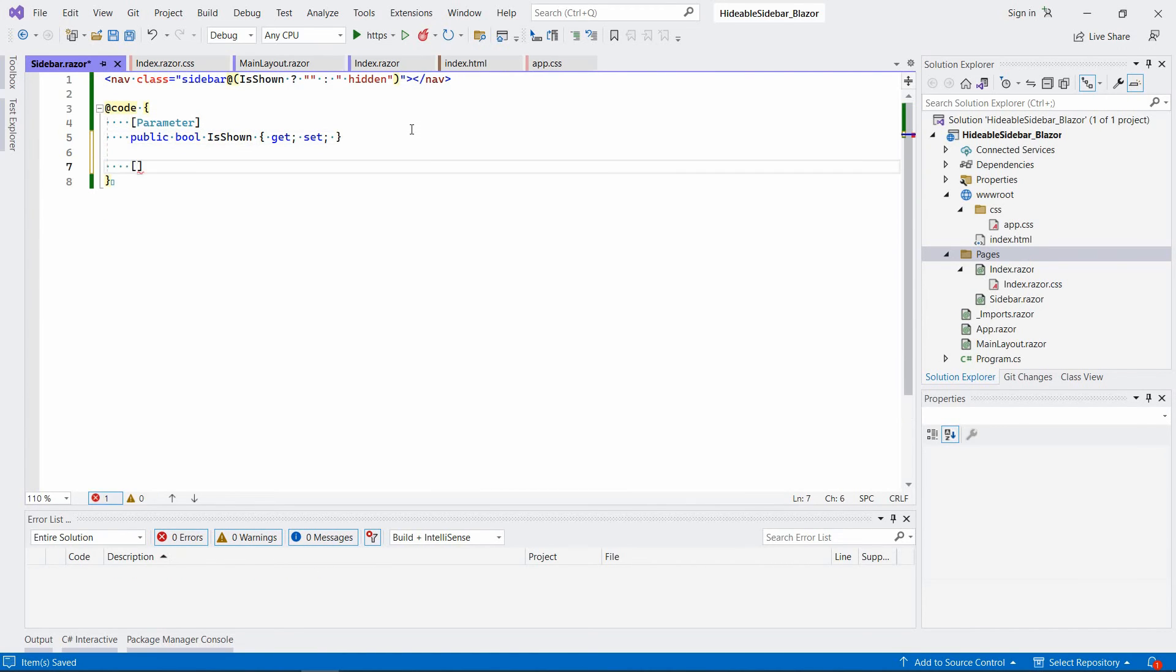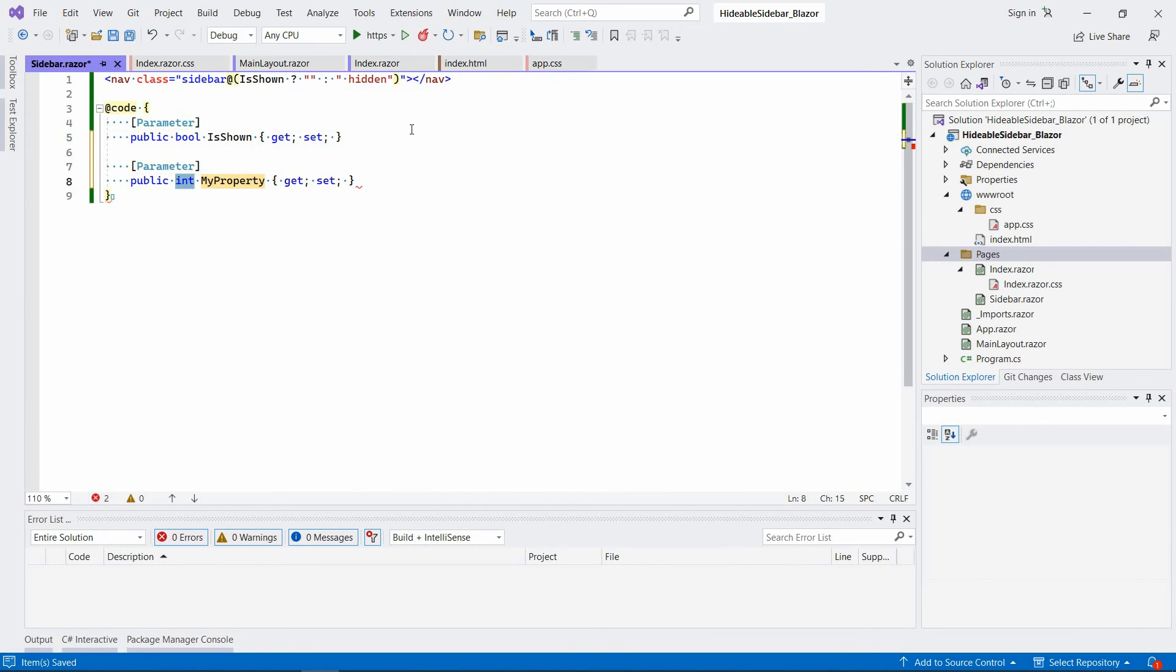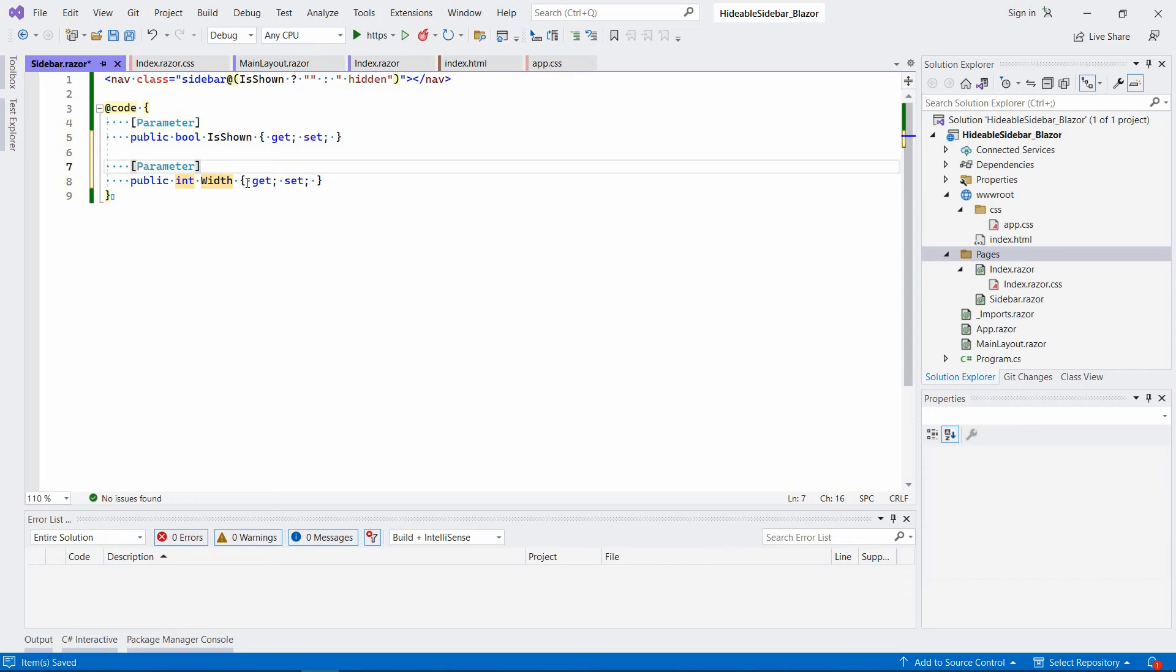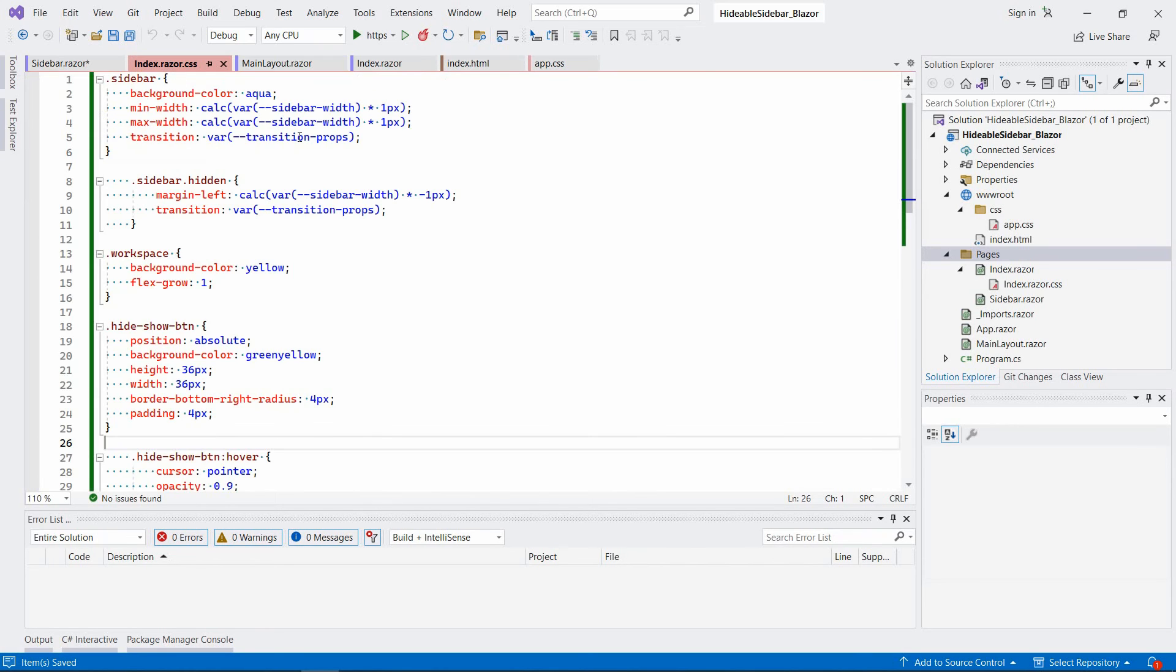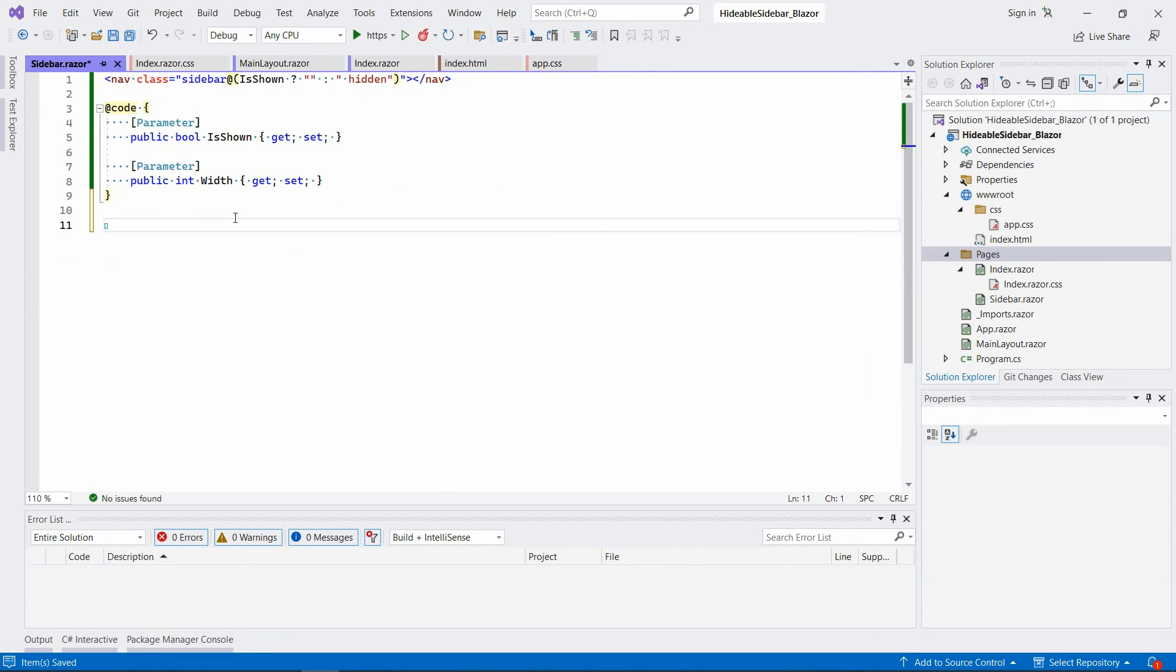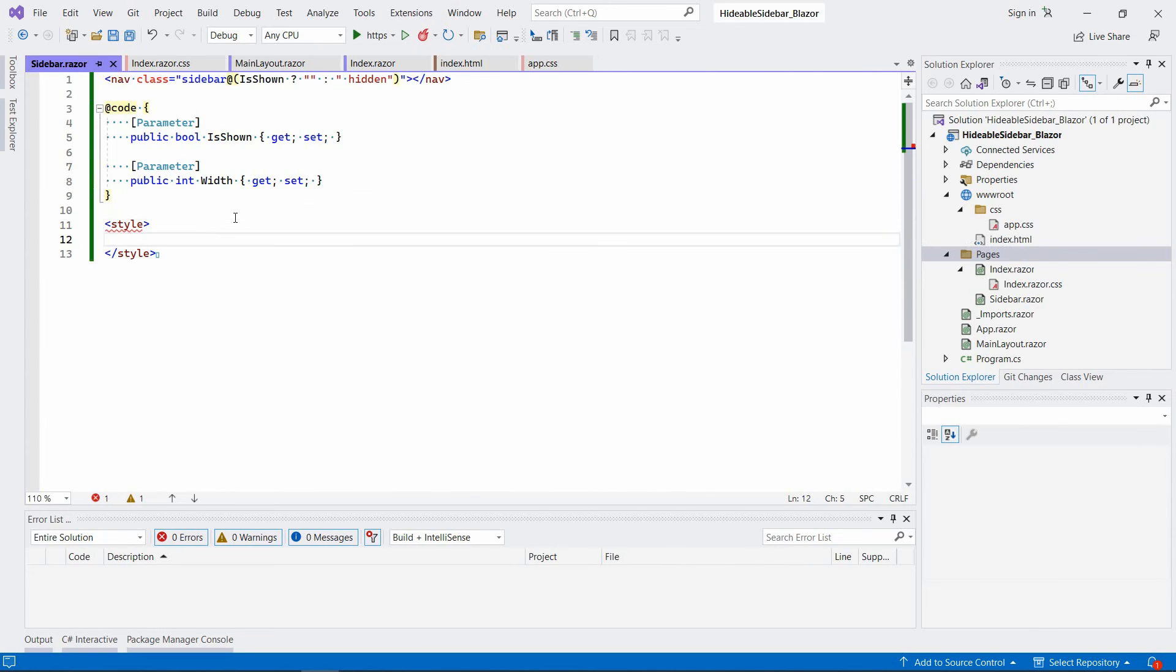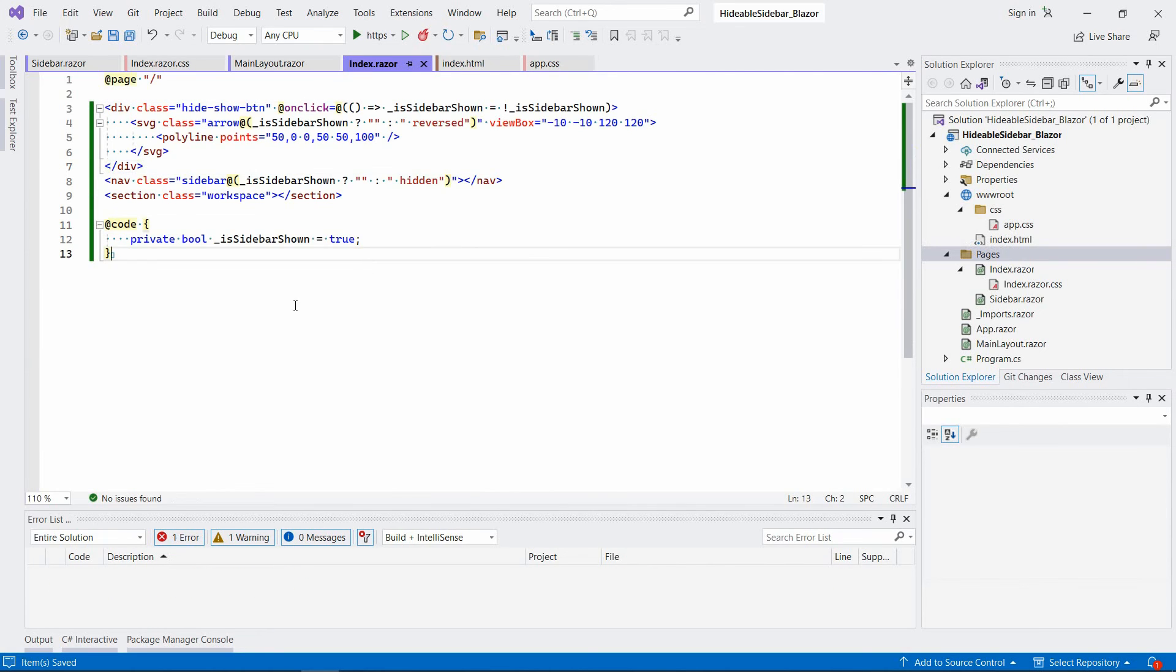And another property or parameter to define its width. Okay, since we kind of want to define its width and pass it in the parent component, we're going to define the style for the sidebar in the same file.